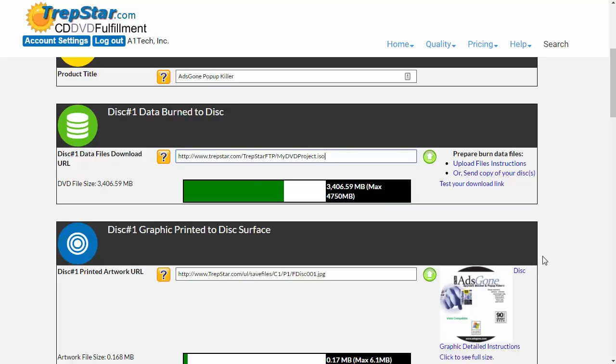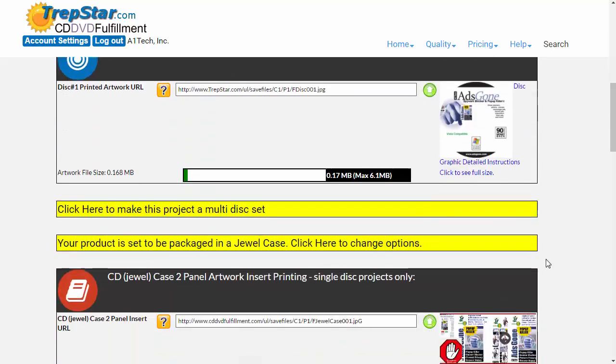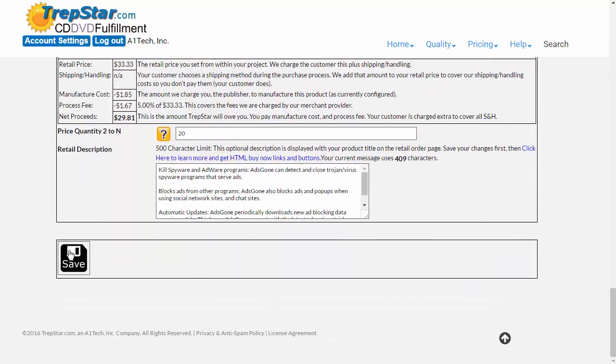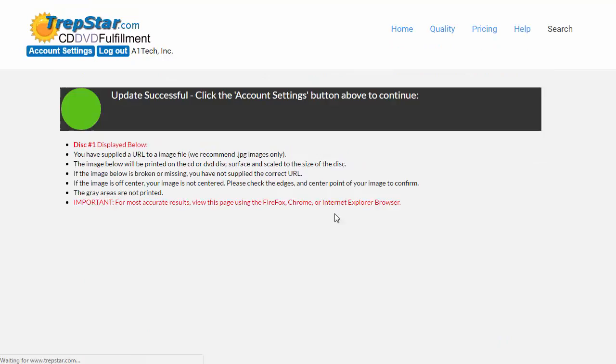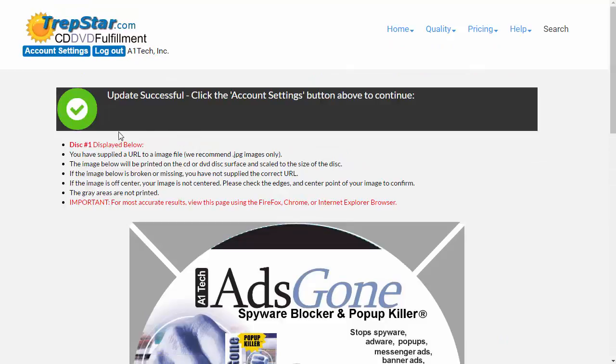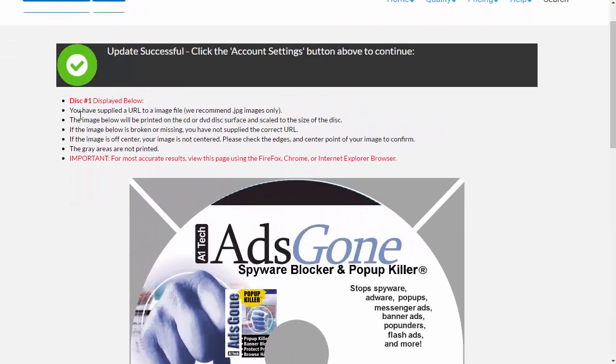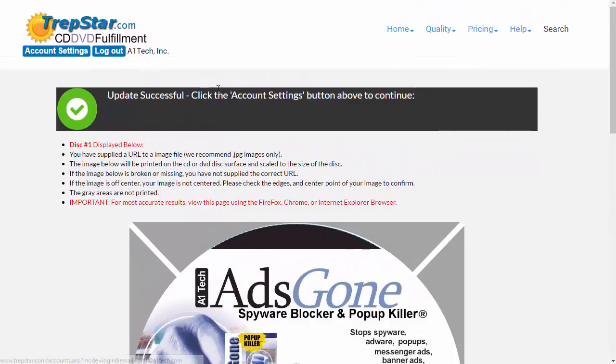Once you save this, it'll show you whether or not you typed it in correctly. So when we click Save, we're going to see that it gave us a checkbox here, and it has no errors.